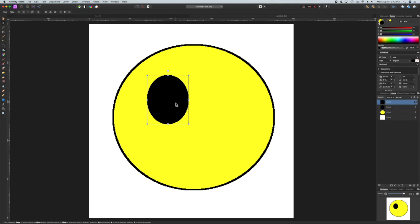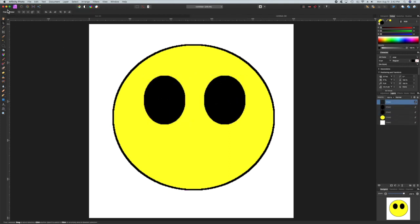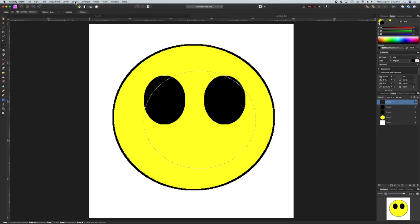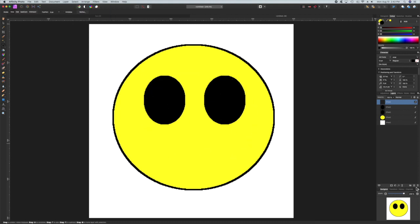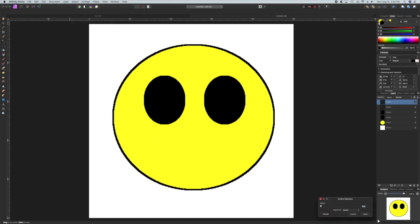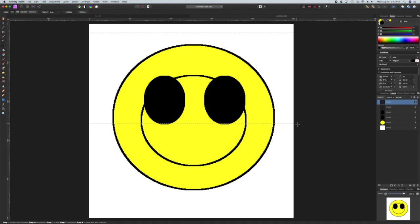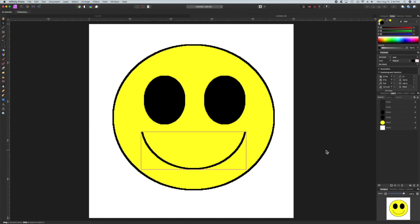Now I just duplicate this. All we need now is a mouth. So I draw a bigger circle and I set the outline to four pixels wide and then I just remove part of the circle and there we have the mouth.